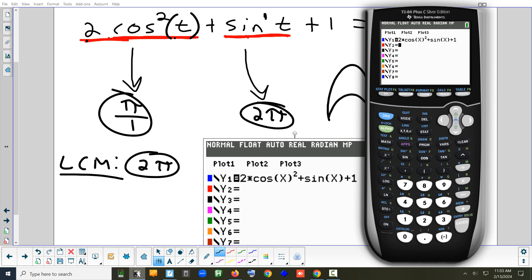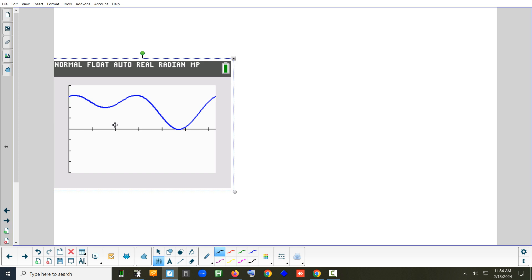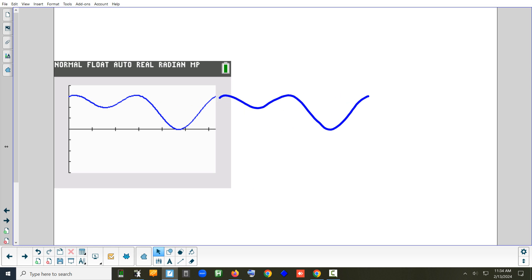We already have the window set, so we hit graph. Remember, it's not going to be a perfect wave because it's multiple trig functions — it will look more complicated. It still has a pattern that repeats. If you set your window correctly, the end of the cycle should match up exactly with the beginning, and if you copy the cycle, it keeps repeating just like that.